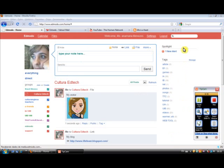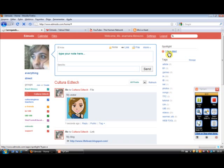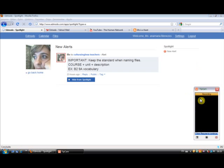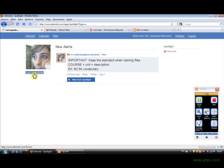Now, something else you have to pay attention to is to the spotlight. So whenever you receive, when your students turn in assignments, when you receive an alert or a reply to a message you have written, you're going to receive an alert here. So you click, and you can see the alert. This is the alert. Going back home.